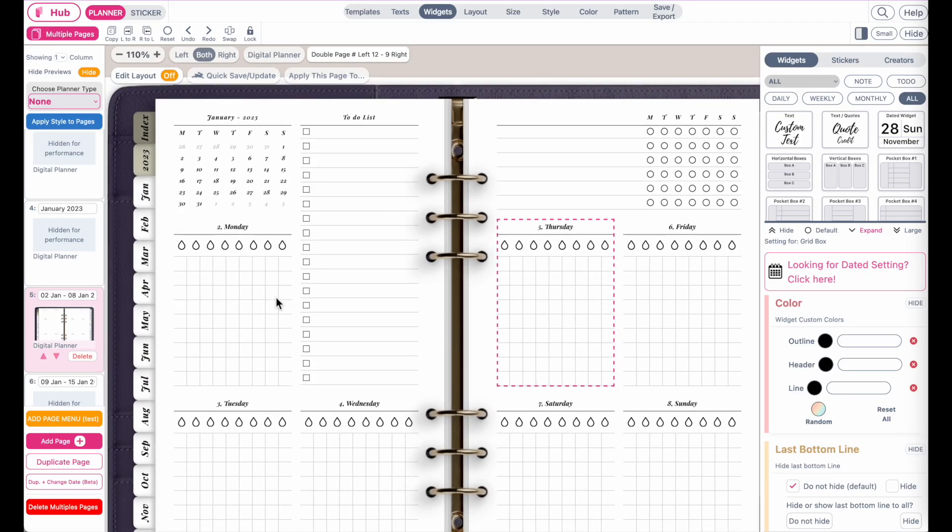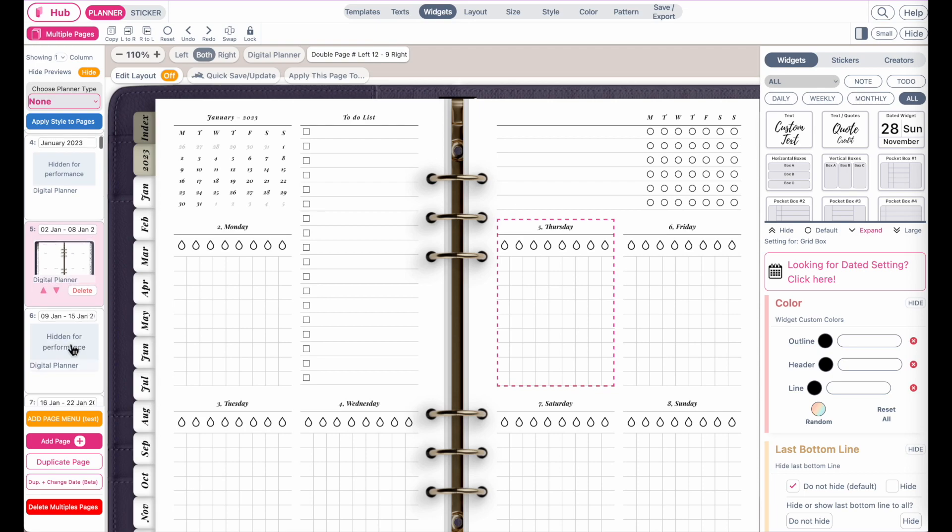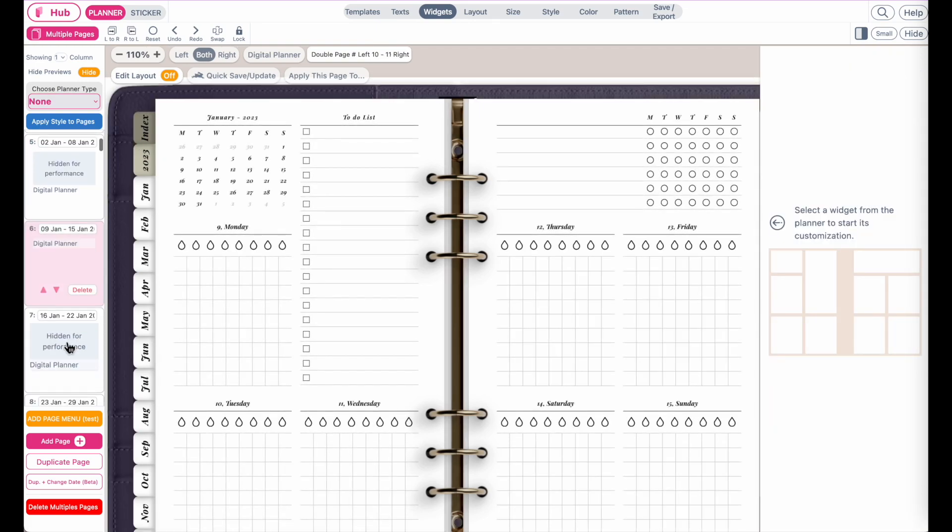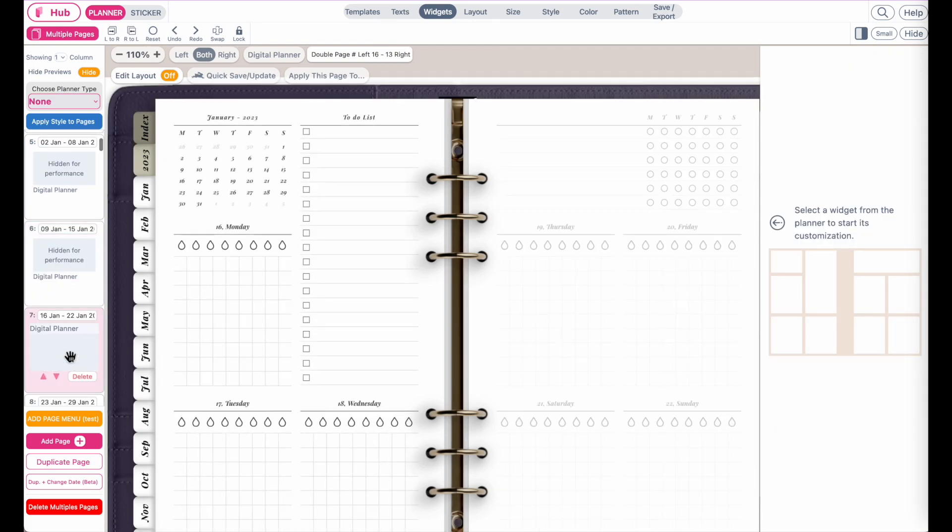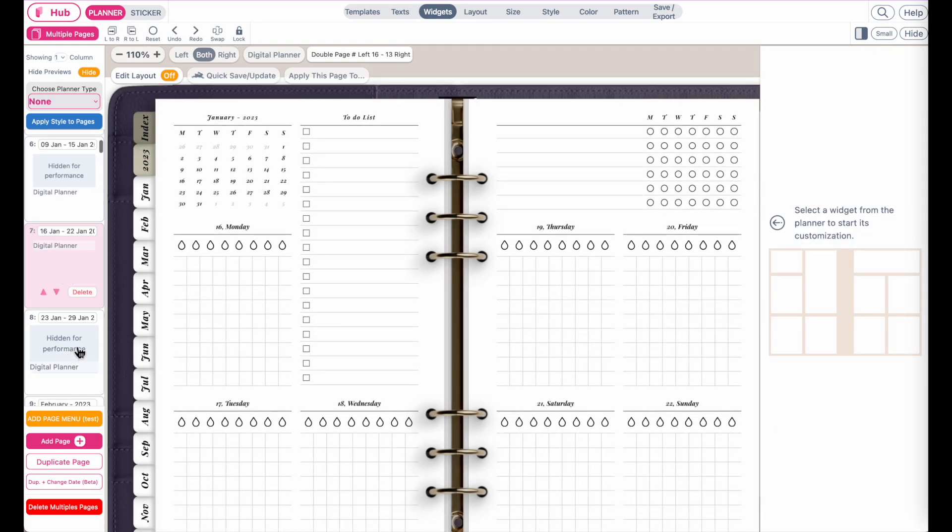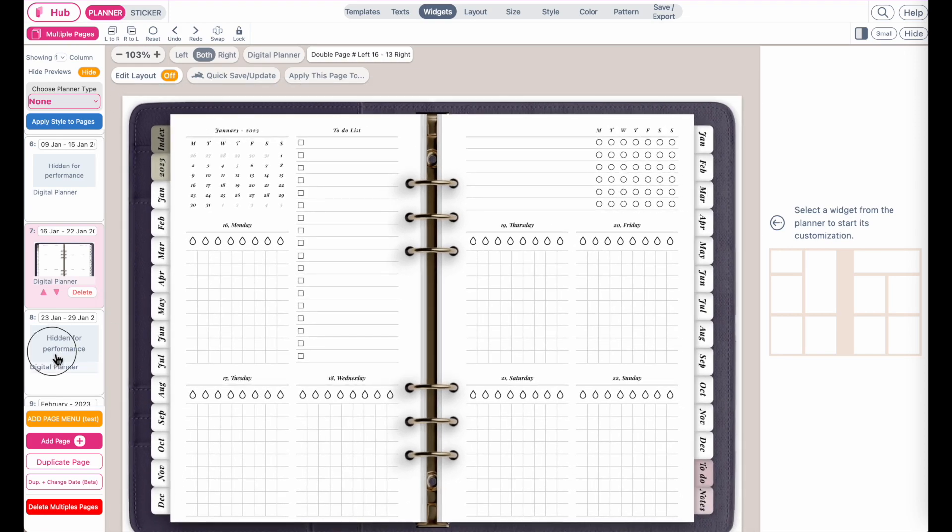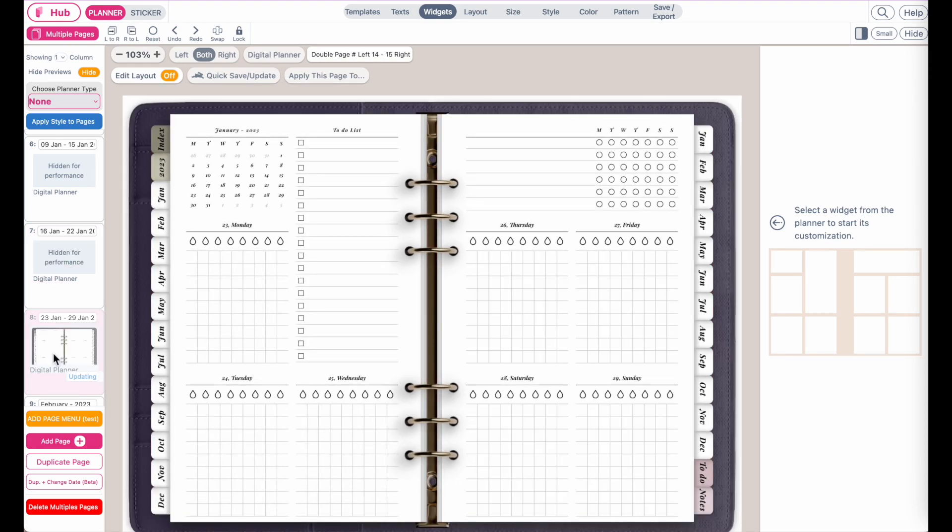So let me give you an example. This is a digital planner with dated weekly pages and you see here every single weekly page is the exact same one.